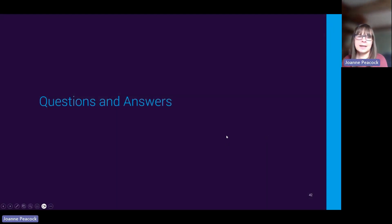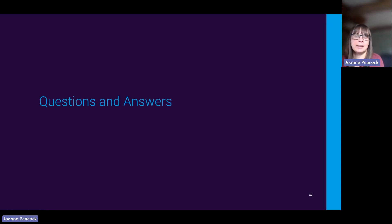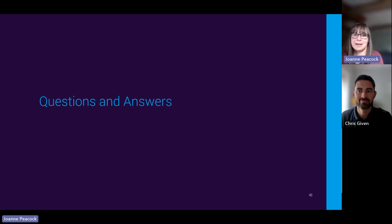That's all the slides I wanted to go through. I hope that was useful — if anyone has any questions I'd be happy to take them.